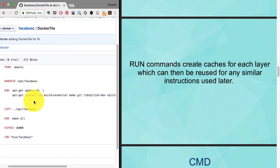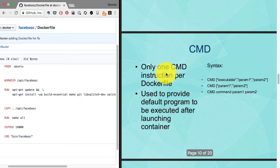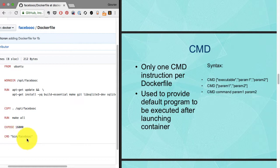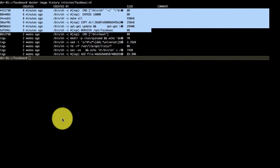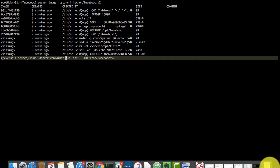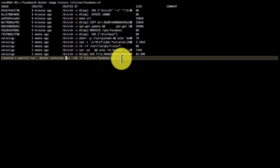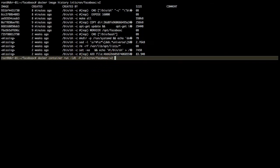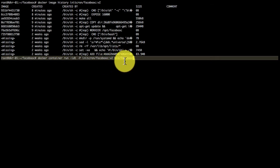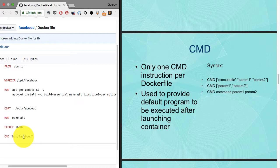CMD is something you define which needs to be launched at runtime. After you create an image and run a container using that image, what application to launch is the command. You don't have to specify bin/facebook every time - it automatically uses that command because it's provided as part of the image build instruction.